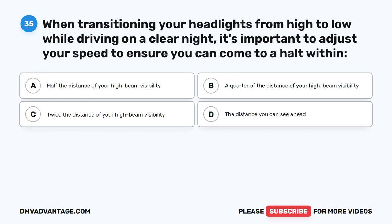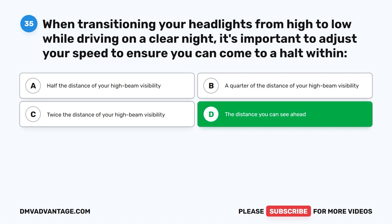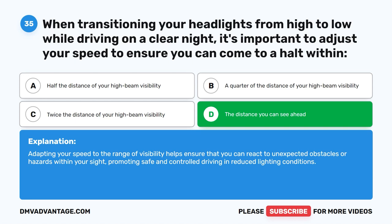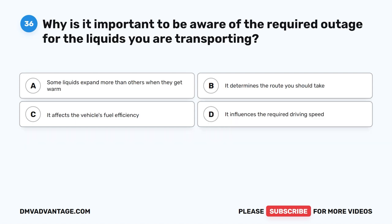Question 35. When transitioning your headlights from high to low while driving on a clear night, it's important to adjust your speed to ensure you can come to a halt within: A. Half the distance of your high beam visibility. B. A quarter of the distance of your high beam visibility. C. Twice the distance of your high beam visibility. D. The distance you can see ahead. The correct answer is D. The distance you can see ahead. Adapting your speed to the range of visibility helps ensure that you can react to unexpected obstacles or hazards within your sight, promoting safe and controlled driving in reduced lighting conditions.